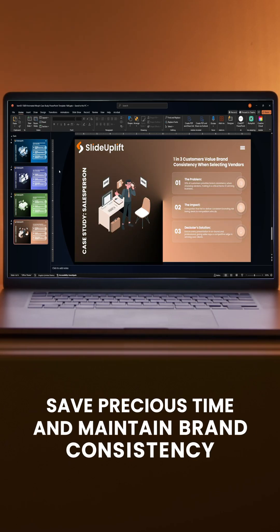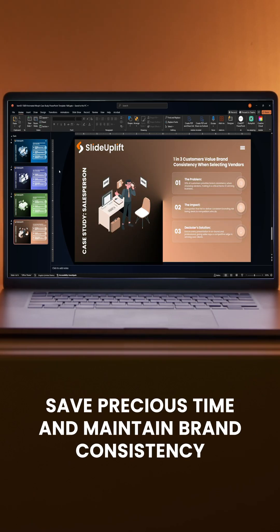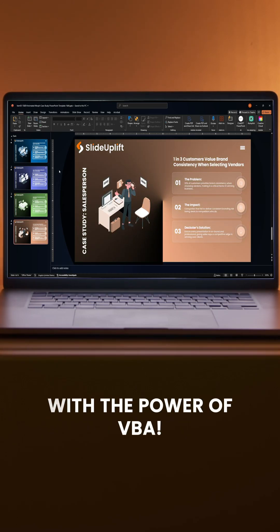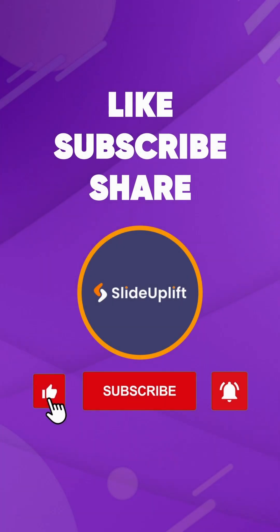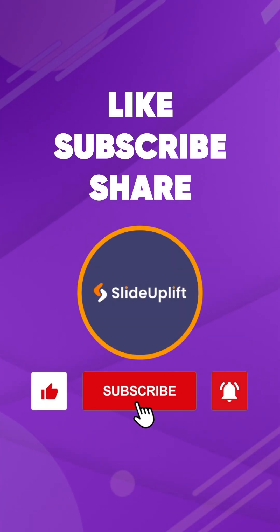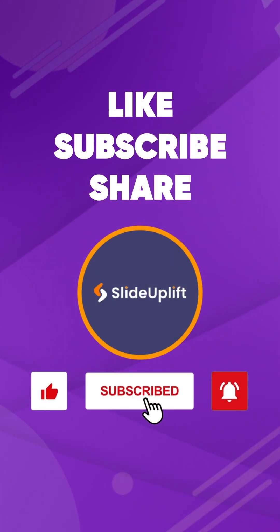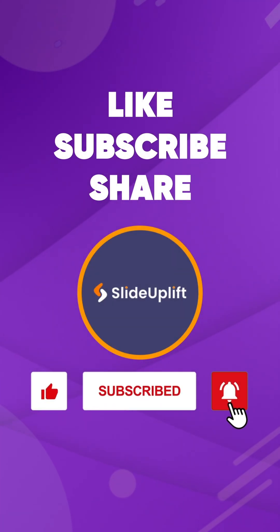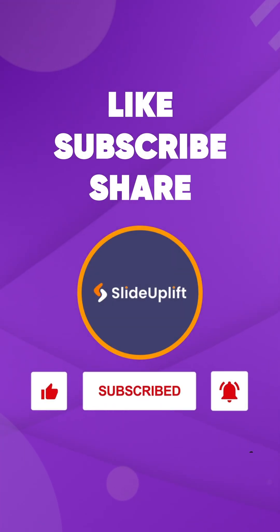Save precious time and maintain brand consistency with the power of VBA. Found helpful? Like this video and subscribe to the channel.